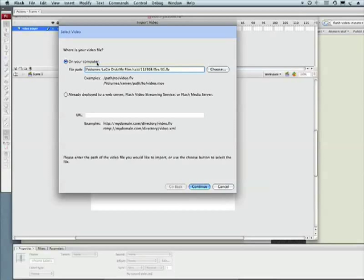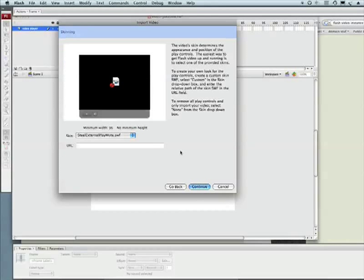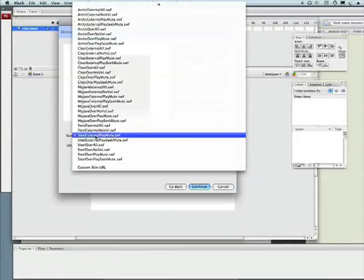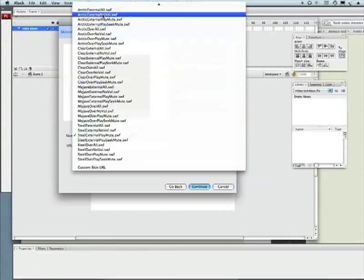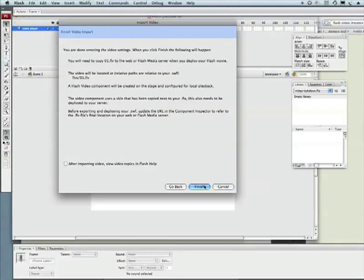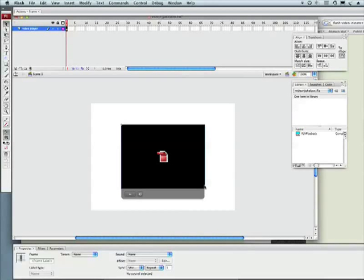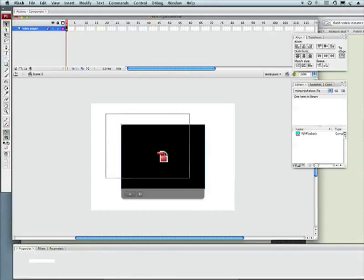Let's grab 01 and it's going to open up our import video wizard. I leave everything kind of normal. I'm going to click continue, progressive download, continue, and this is where you can actually change your different settings. I like this one - play and mute. Click continue again and finish. If you want more information on how to create your own FLVs, Lee Brimlow has some awesome tutorials on that in the tutorial section.